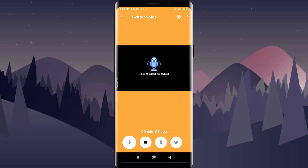You can speak anything — for example, 'Hi, I'm Alexa and welcome to my world.' To save it, tap on the save option next to the mic. It will be saved. To delete it, tap on the delete option.